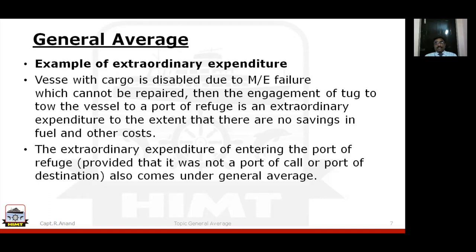The extraordinary expenditure of entering a port of refuge — provided it was not a planned port of call or port of destination — also comes under general average. If you are diverting to a port of refuge, that comes under general average.